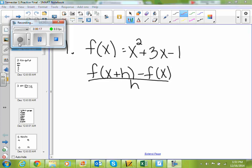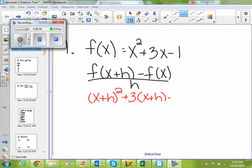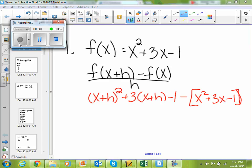The first thing I have to do to find f of x plus h is put an x plus h in everywhere I see an x. So I'm going to have x plus h squared plus 3 times x plus h minus 1. And then I have minus f of x — minus that whole function — so minus x squared plus 3x minus 1, all over h.